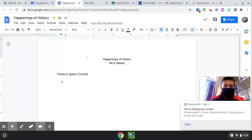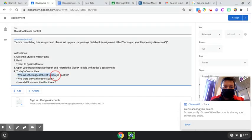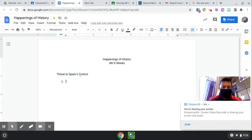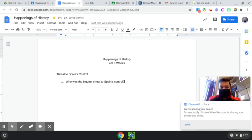Now, under number one, we have a question. And the question is, who was the biggest threat to Spain's control? Now, me, being a professional, I'm going to copy that, and I'm going to paste it. Okay, so you want to copy, and you want to paste this down here.